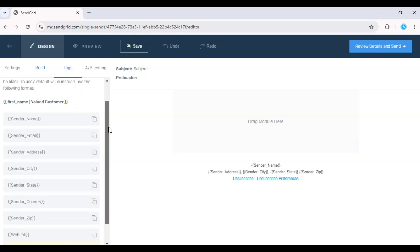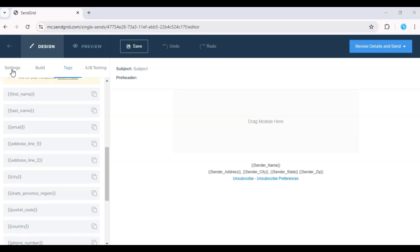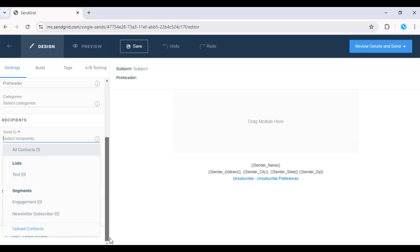Now, upload or select your email list. Make sure to segment your list if you are targeting specific groups.